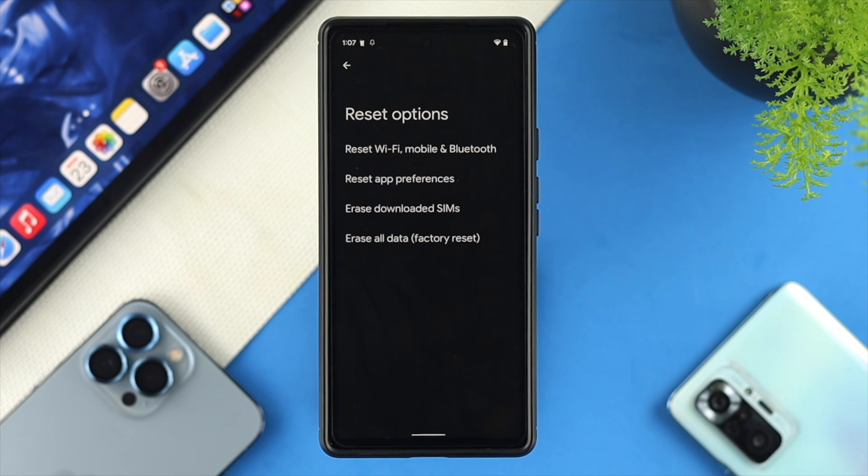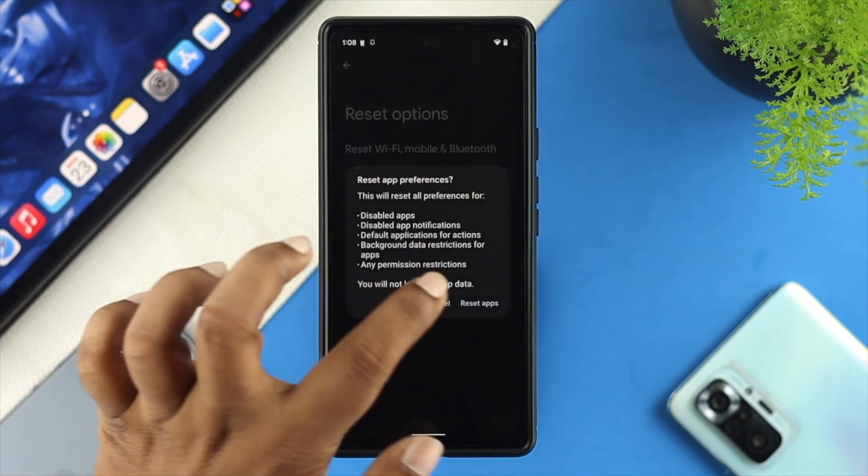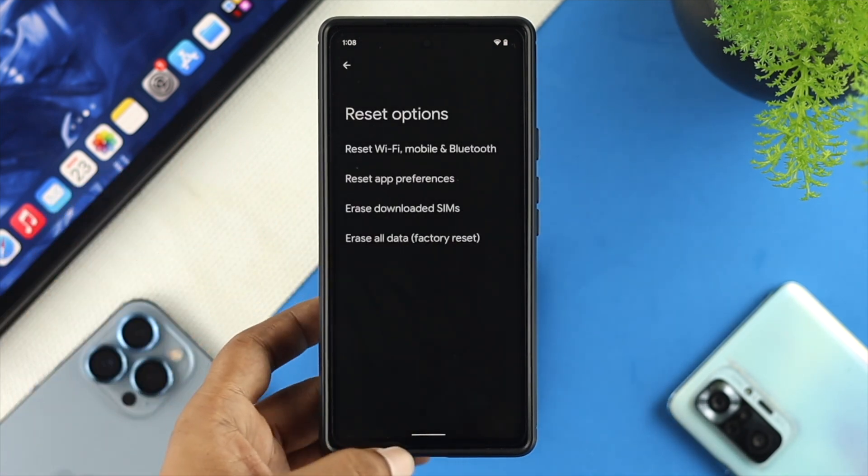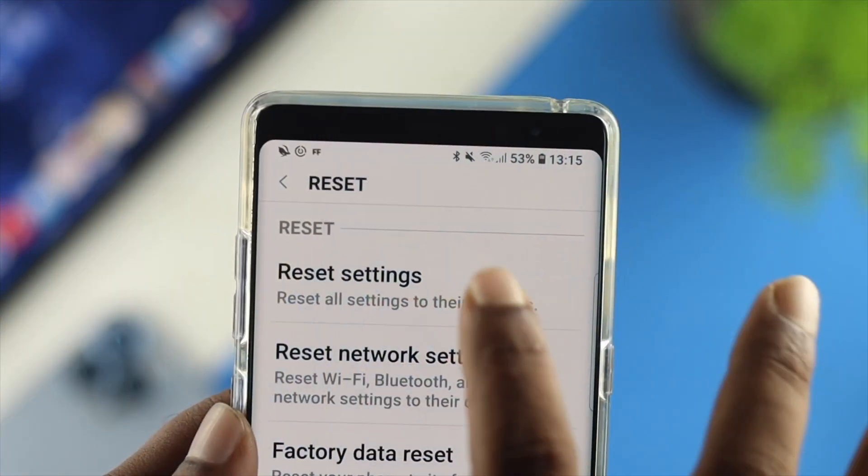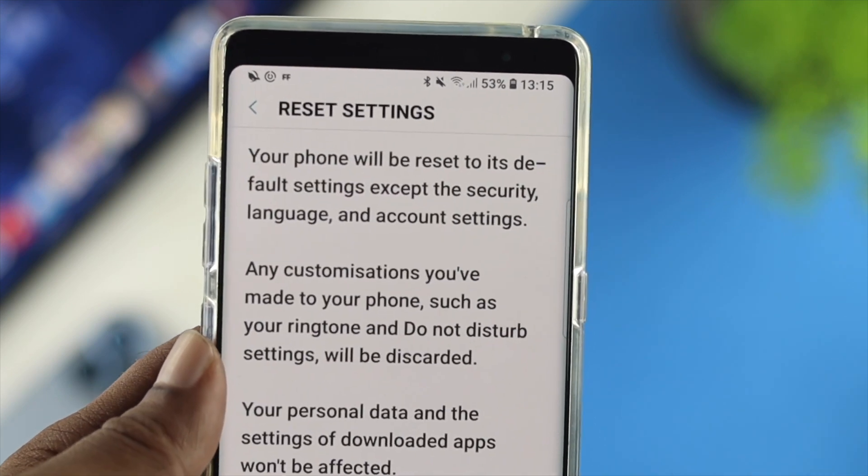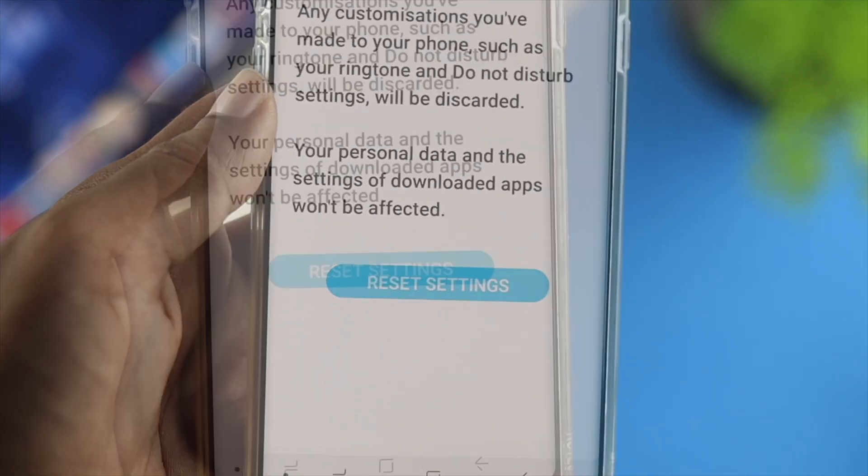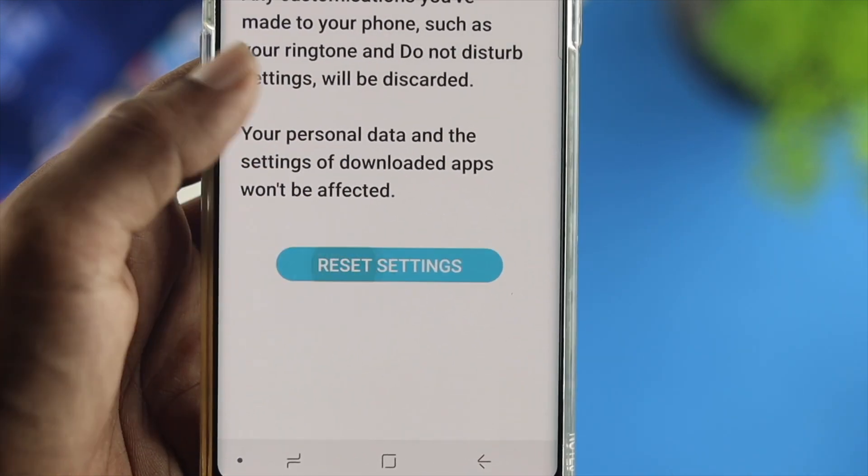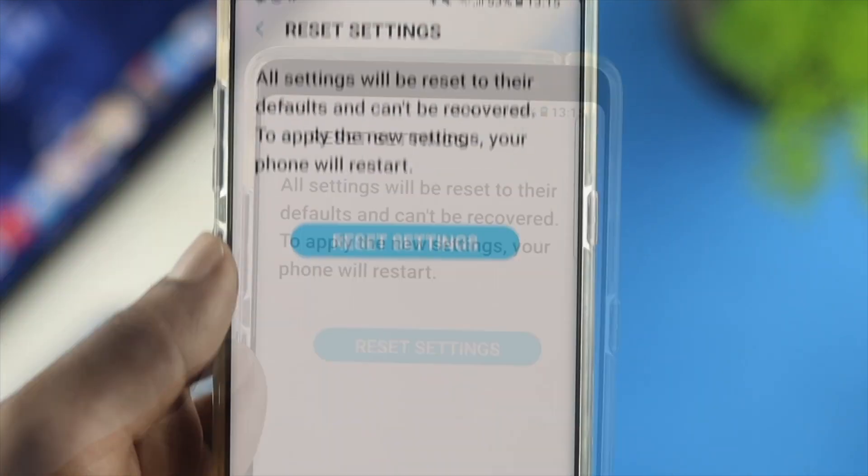Now, depending on what phone you're currently using, all you need to do is perform the reset all settings on your Android device to solve the problem almost immediately, okay?